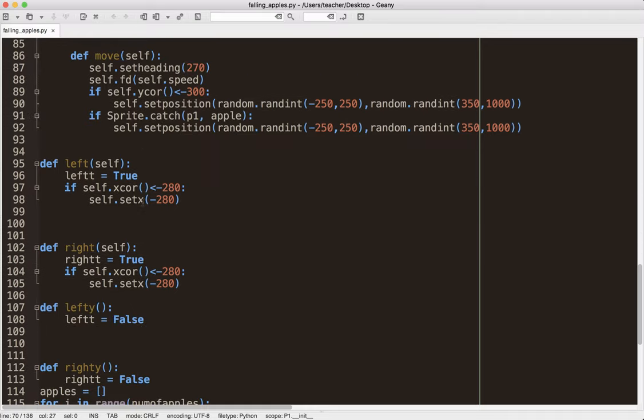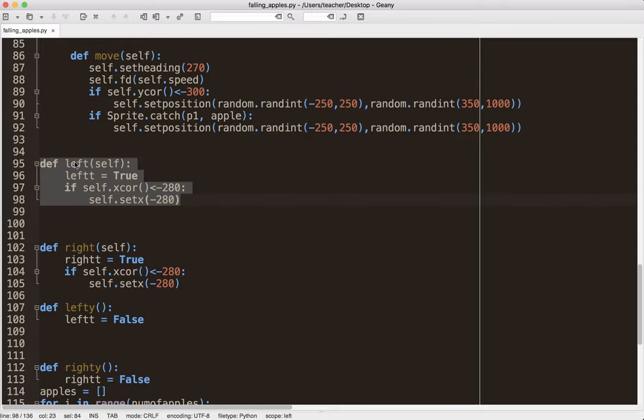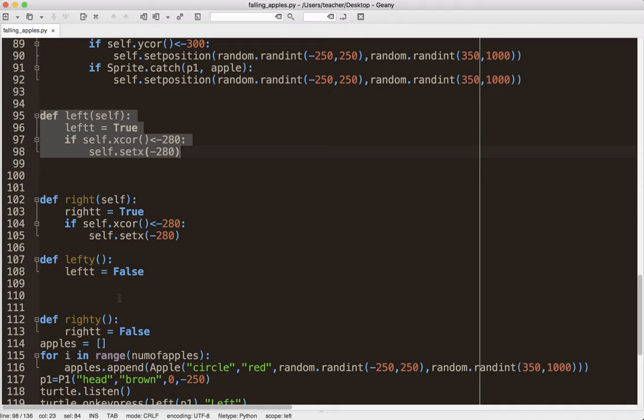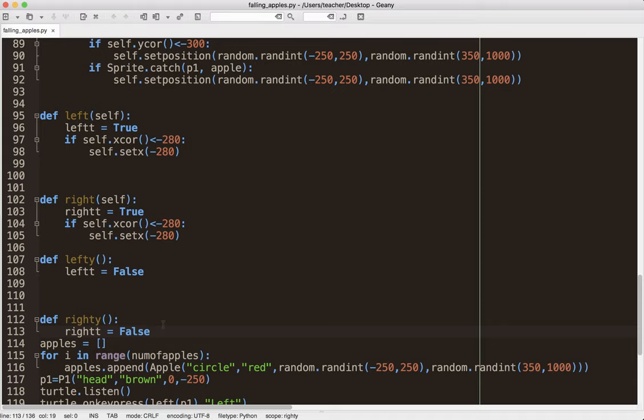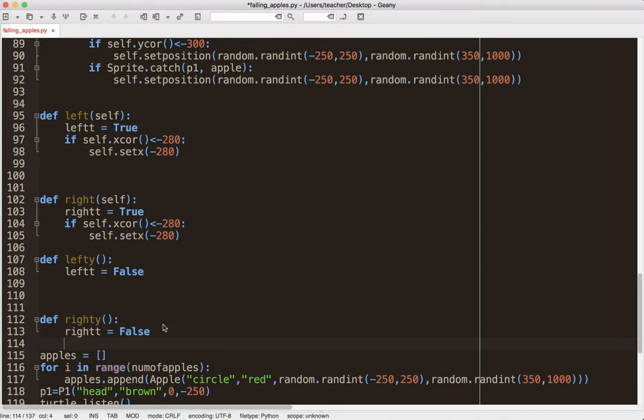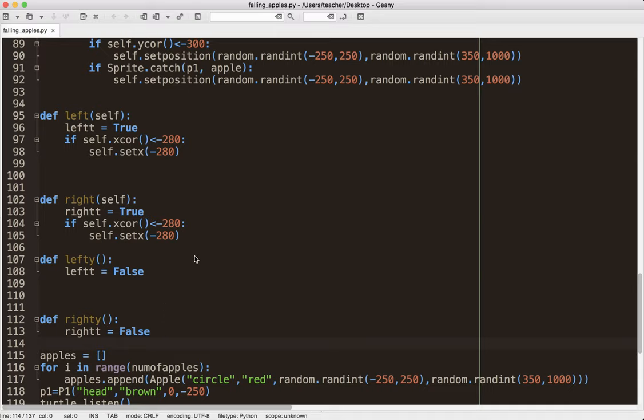Now, this is where it gets a little interesting. We've got some methods here. We've got left self, right self, left y, right y. Again, I'm not 100% sure what these methods do. I mean, I can see they change the value of leftt and rightt to false, which I get that. So, again, I'm just trying to, this is code that I have not written. It's based on some code that I've written. A lot of it's familiar to me, but I can see some issues here.